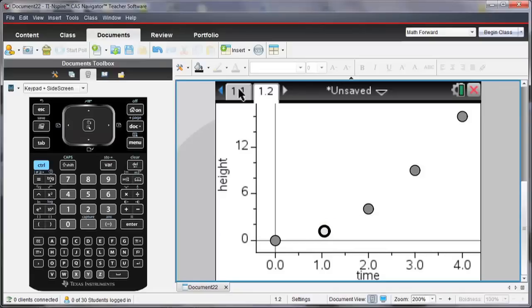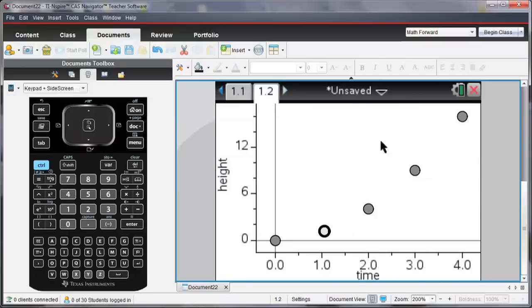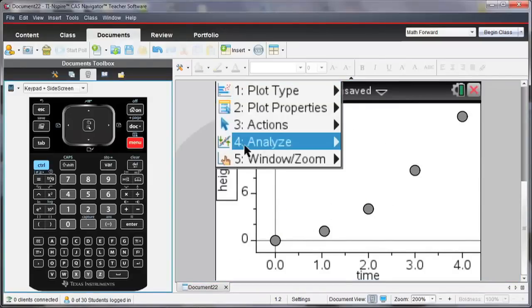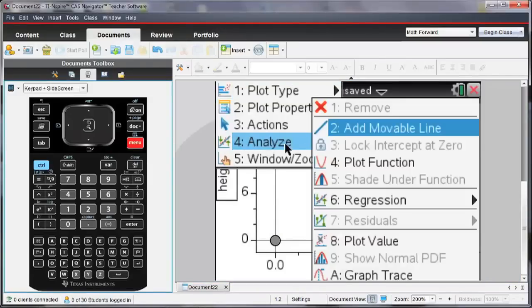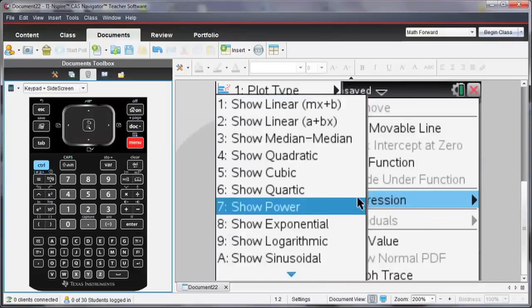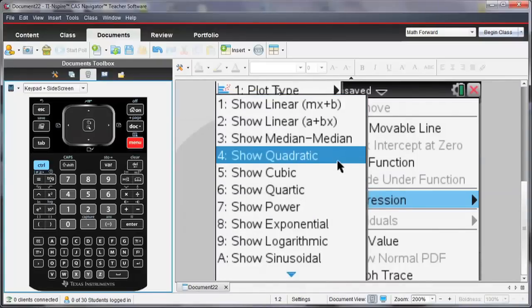And notice that since I've moved that point, the value is also changed in the spreadsheet page. Well, let's see how these points are related. So we know already that they're related by using a quadratic relationship, but let's see how this works.